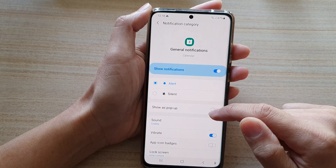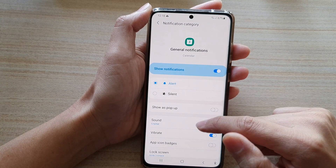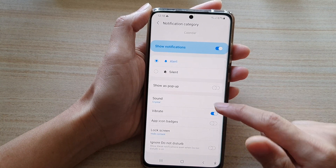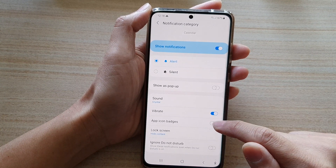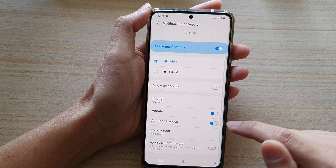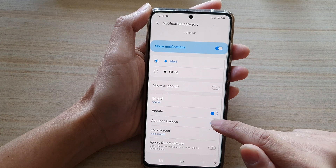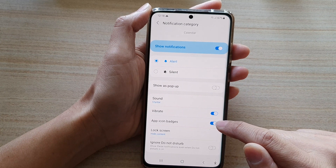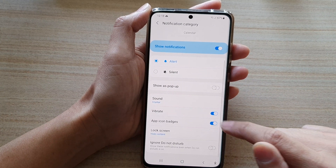Next, go down and tap on app icon badges. Tap on the switch to turn it on or turn it off.